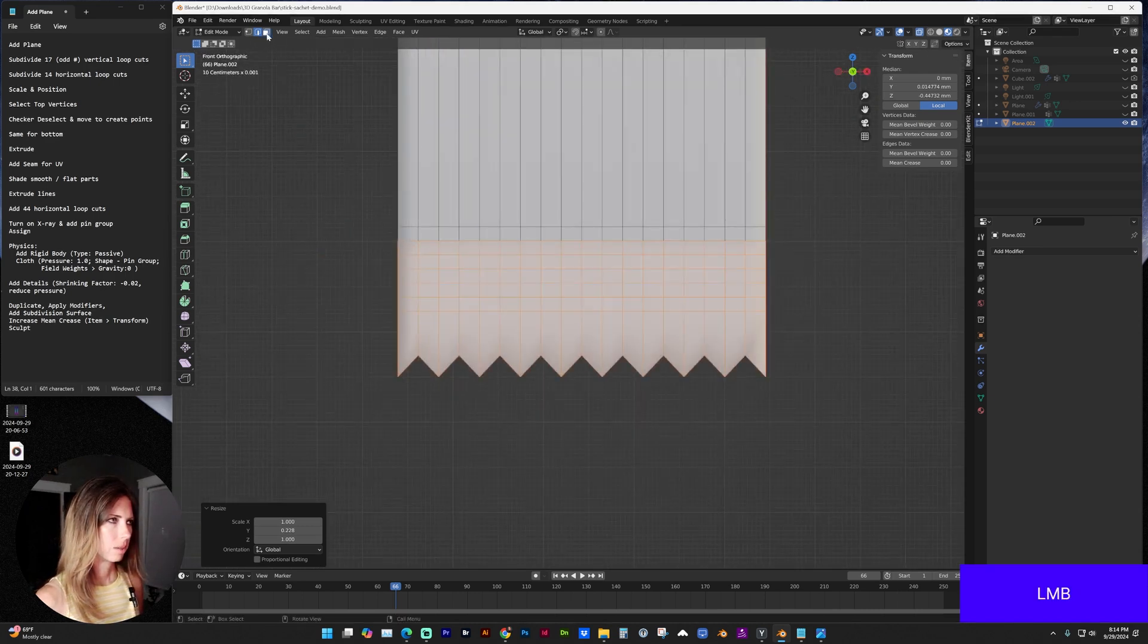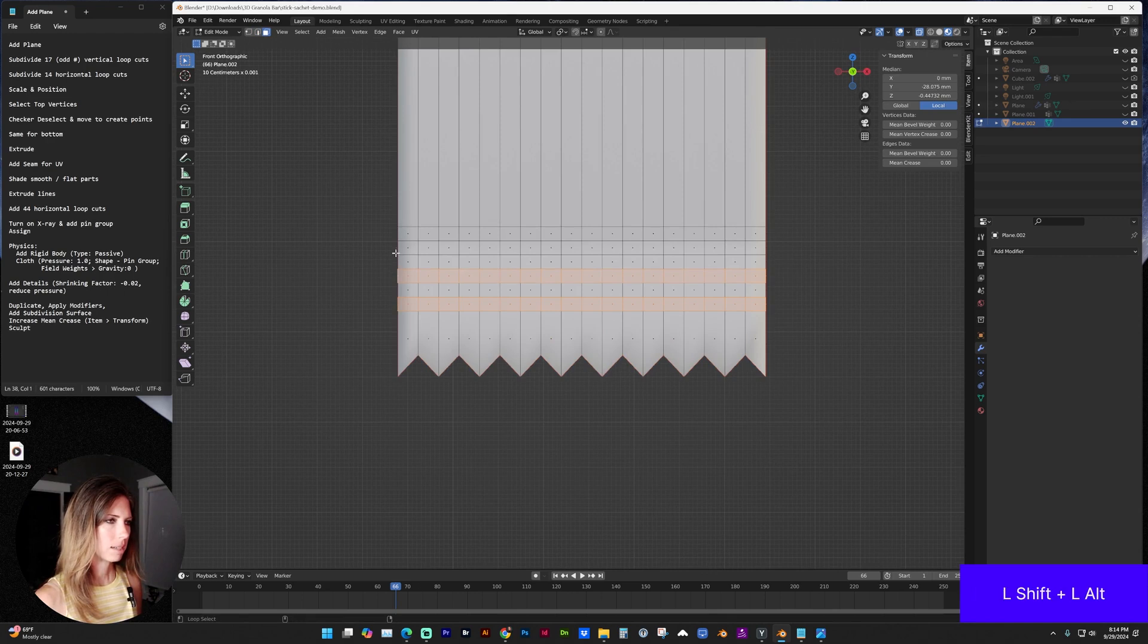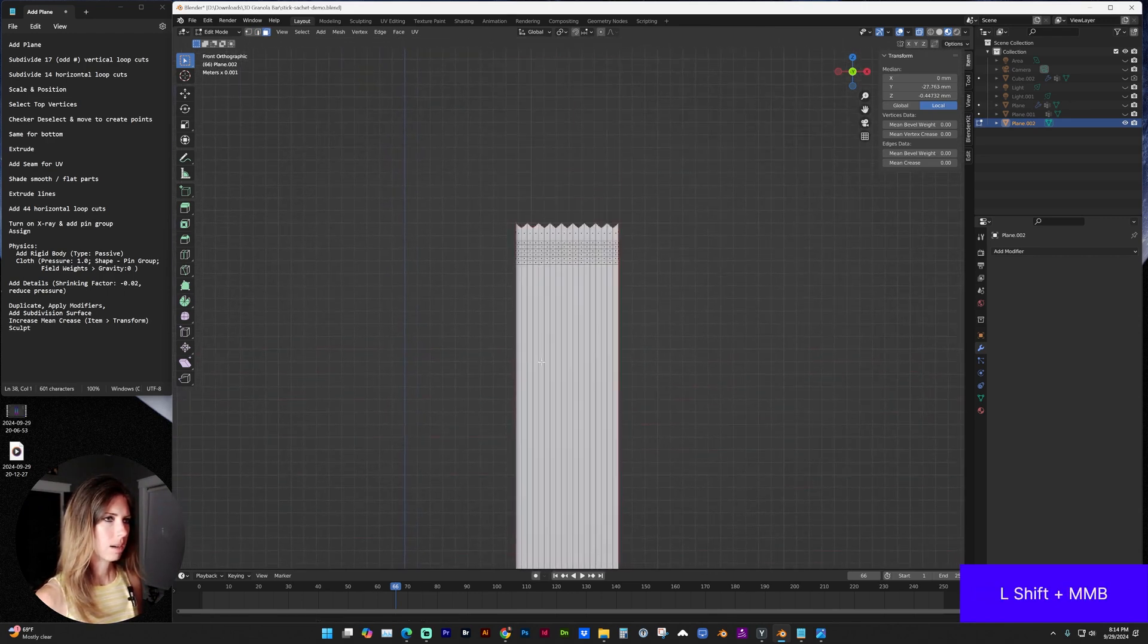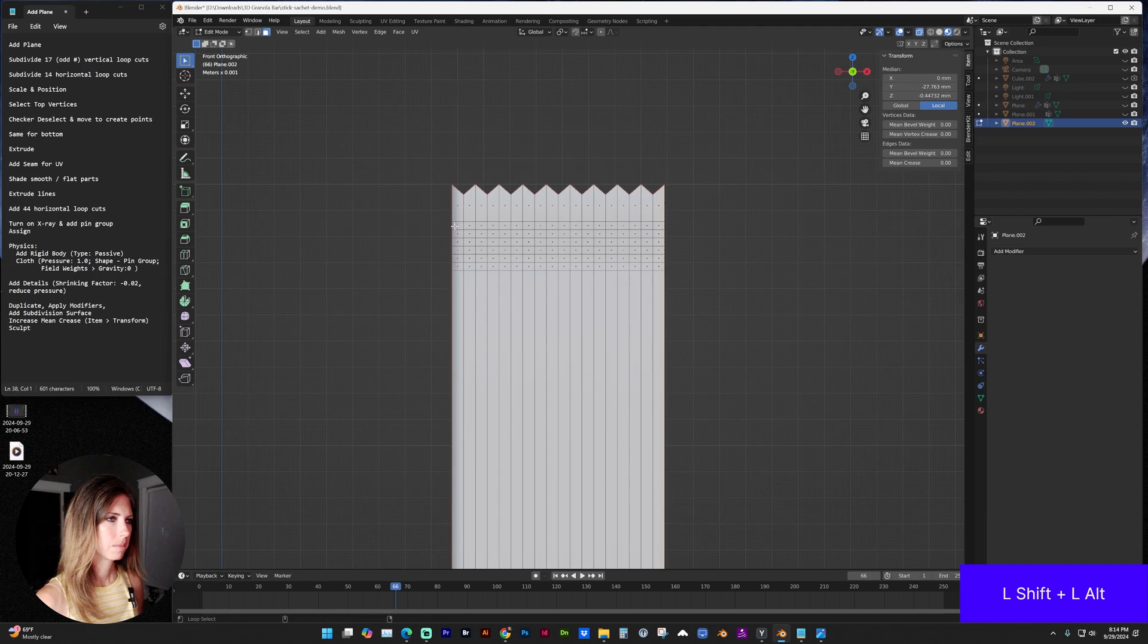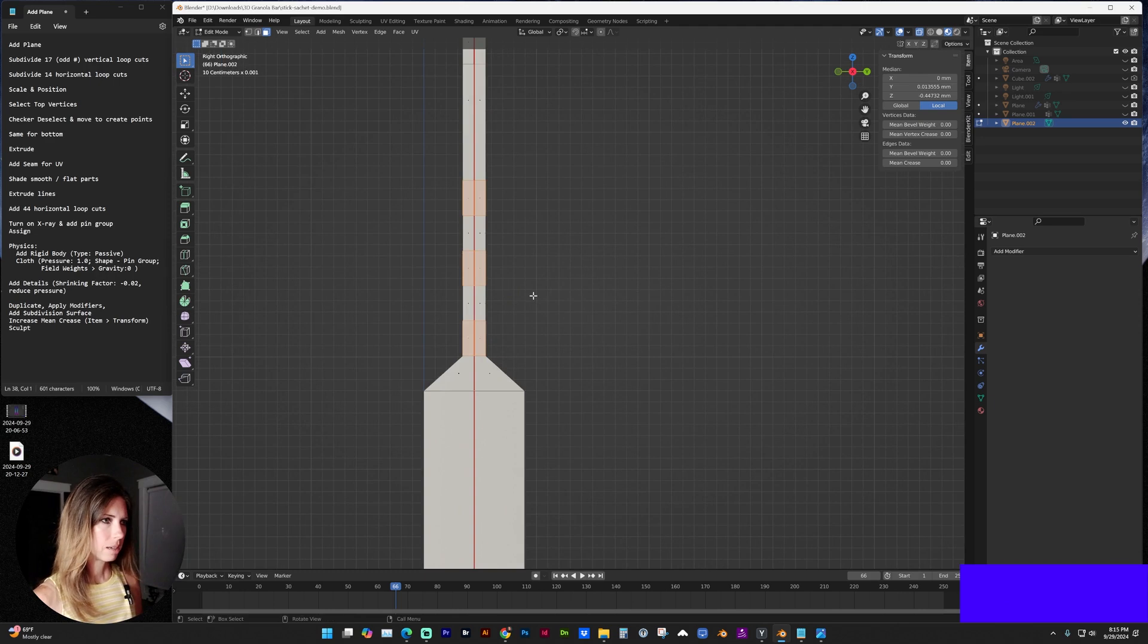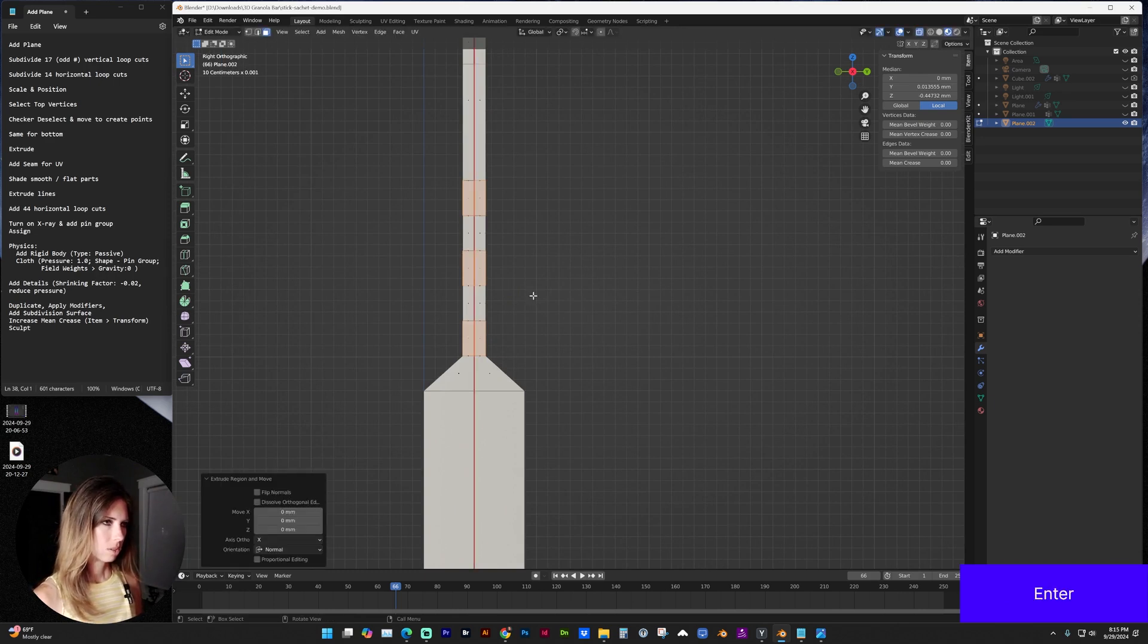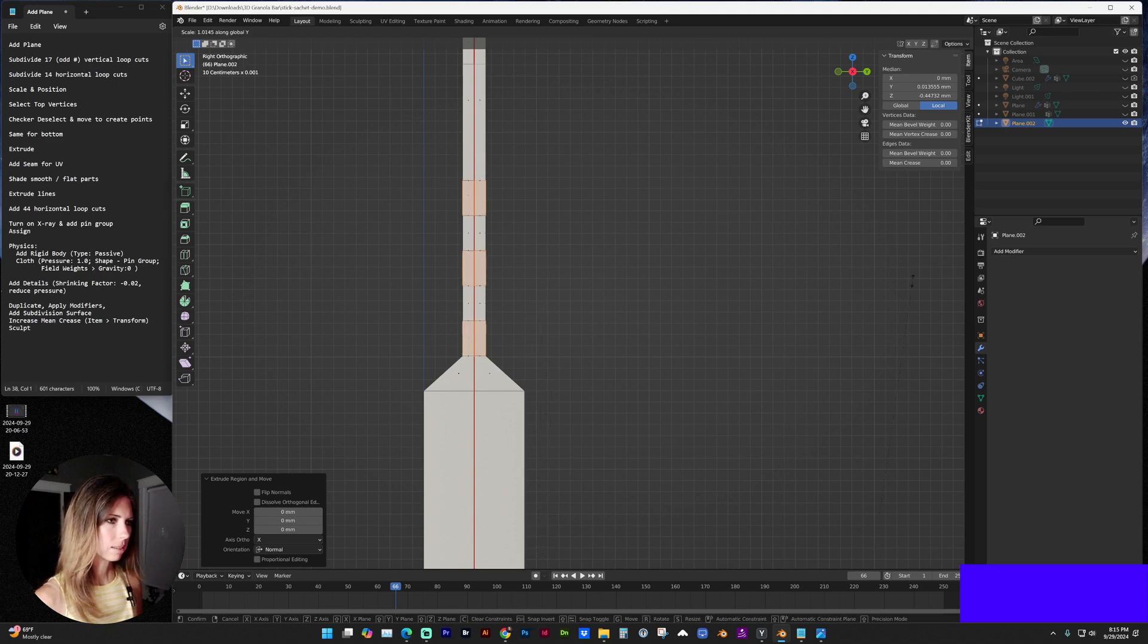And now with face selection, I'm going to select every other section on the top and bottom. And this time we're going to tap E for edge selection. Enter. And now I want to scale those on the y-axis.